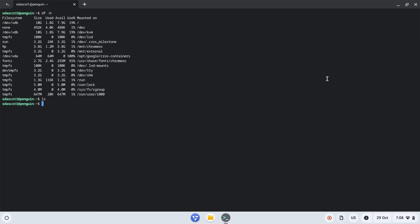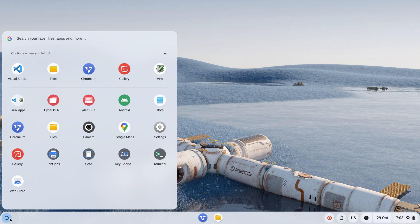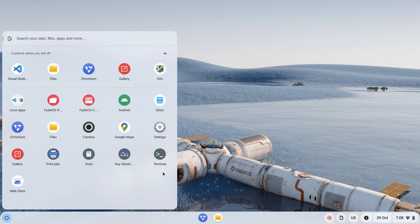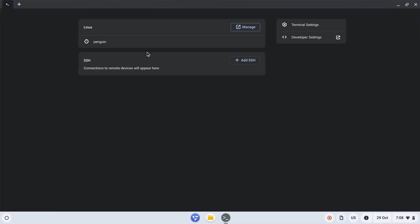Next time, if you want to launch your terminal, go to applications, search for terminal, and click on that. Then you'll get this Linux prompt. You can go with the Penguin one, which is the default installed on FIDEOS or Chrome OS, or you can also connect to other Linux machines.